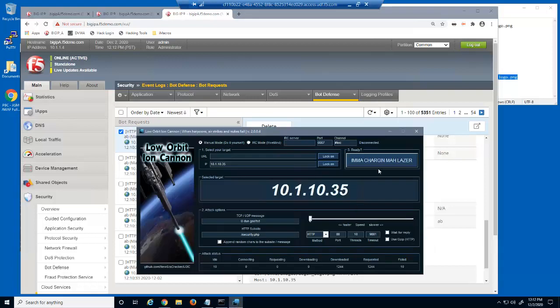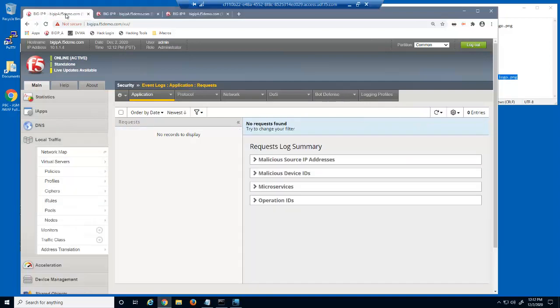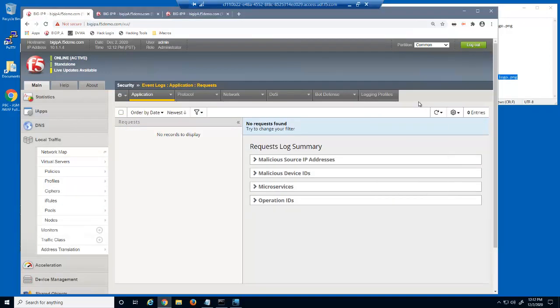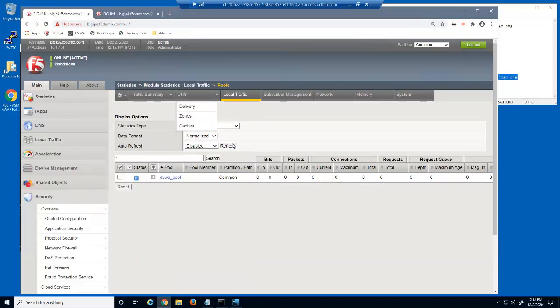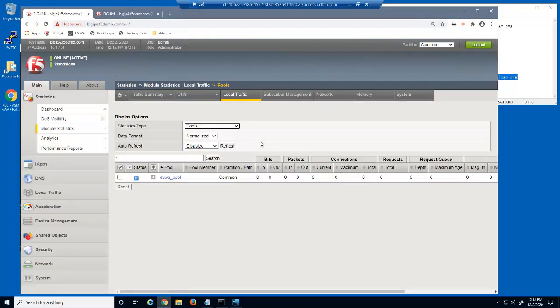Finally, we'll rerun the Loic attack again and then refresh the event log. Once again, there are no event log entries. All new Loic requests were blocked by the big IP Advanced Web bot defense protection. Let's refresh the pools statistics page. During all the last 4 bot attacks, no malicious requests were sent to the web servers.